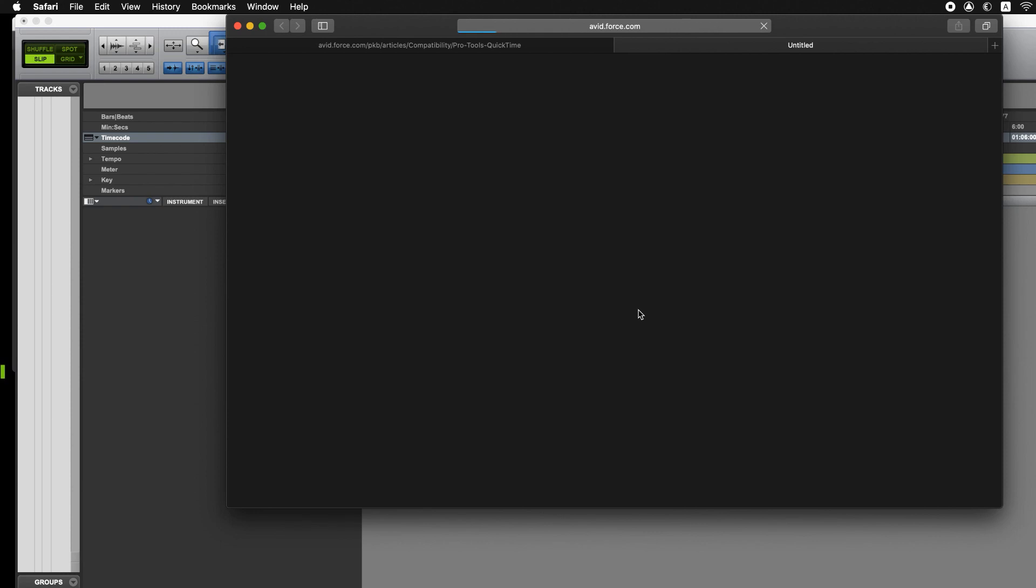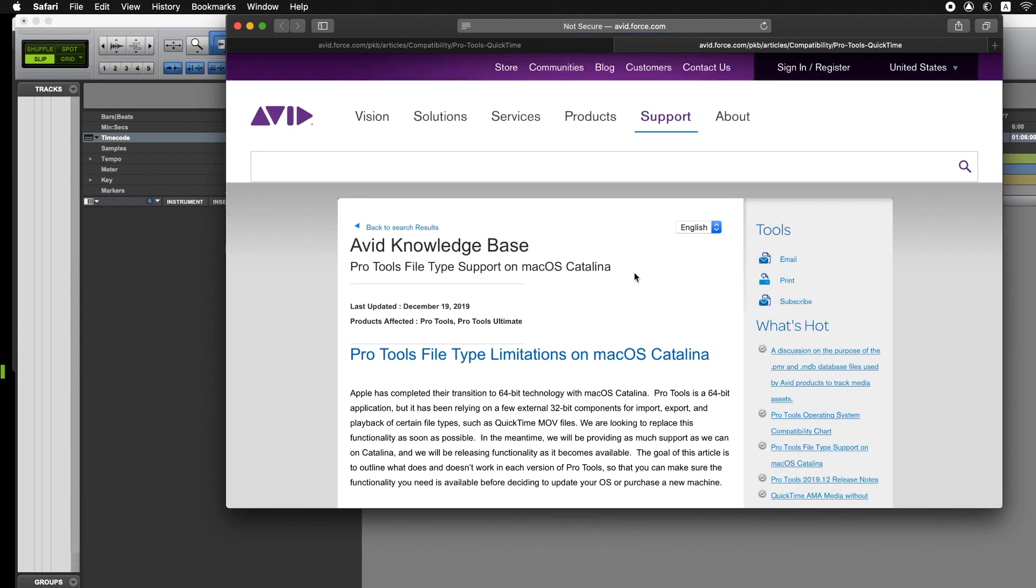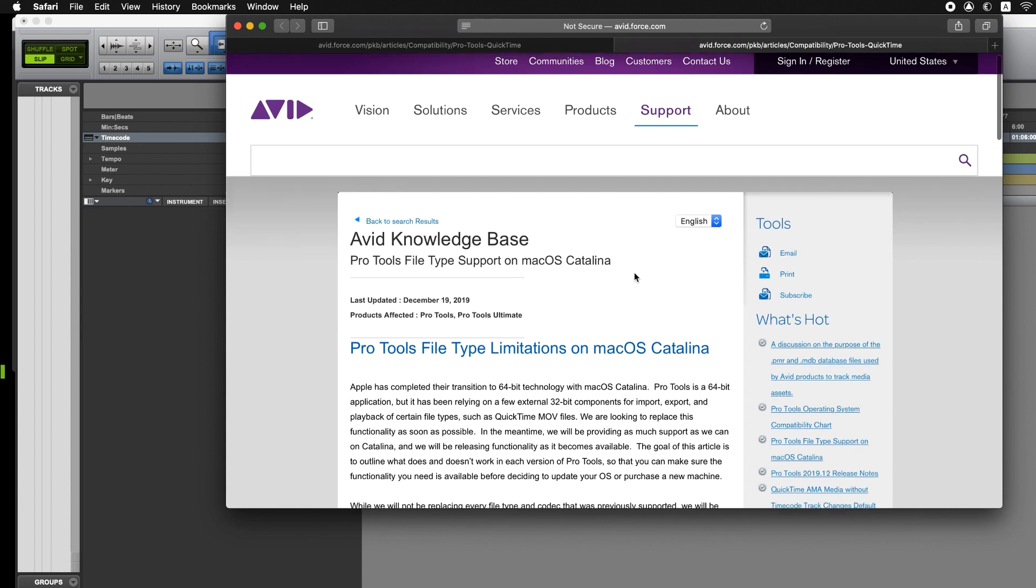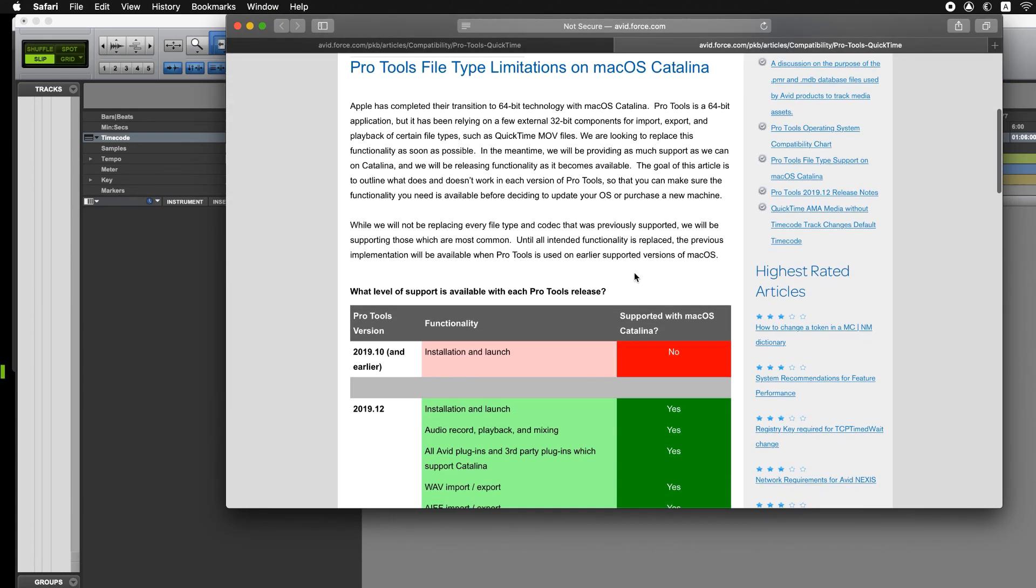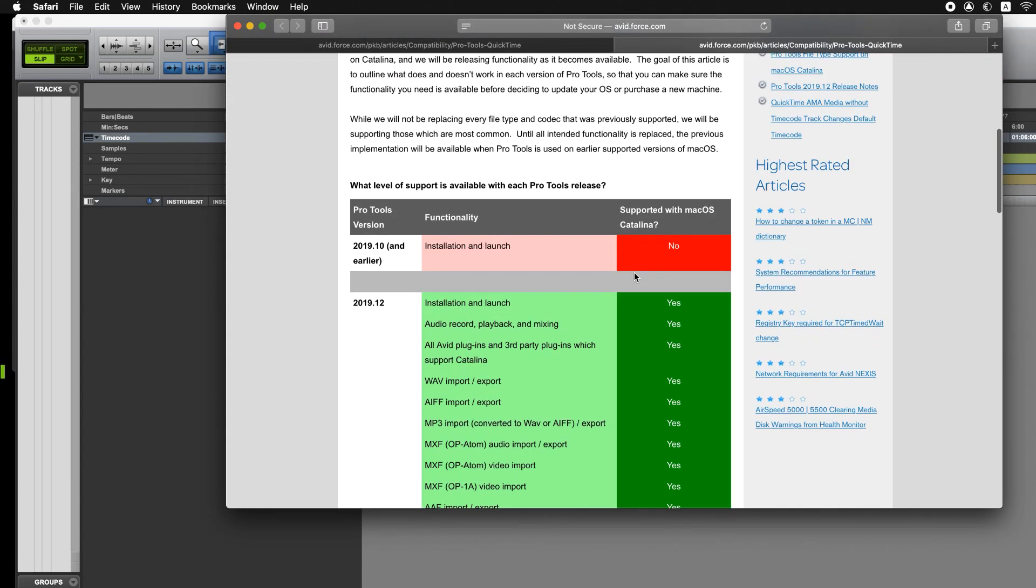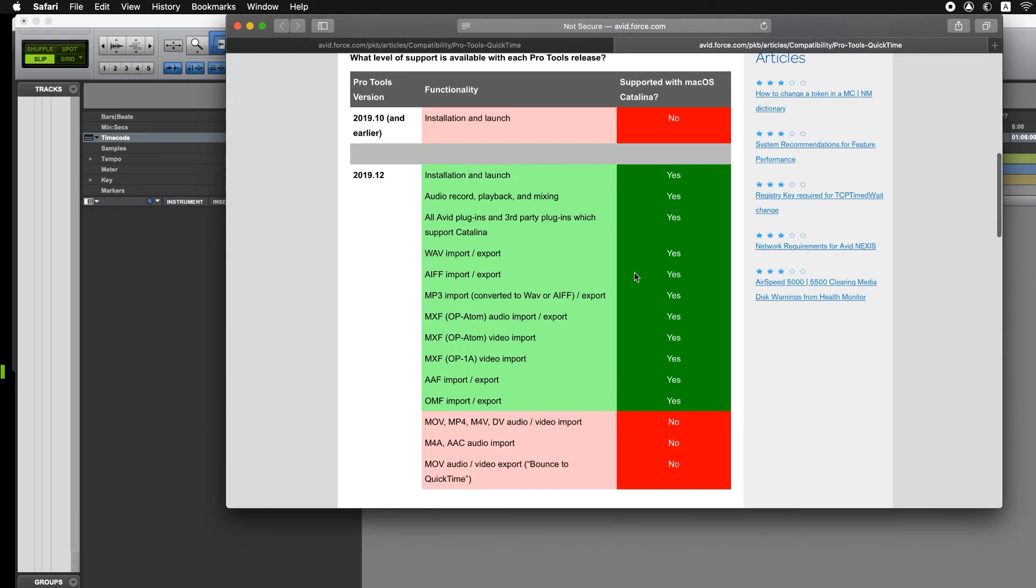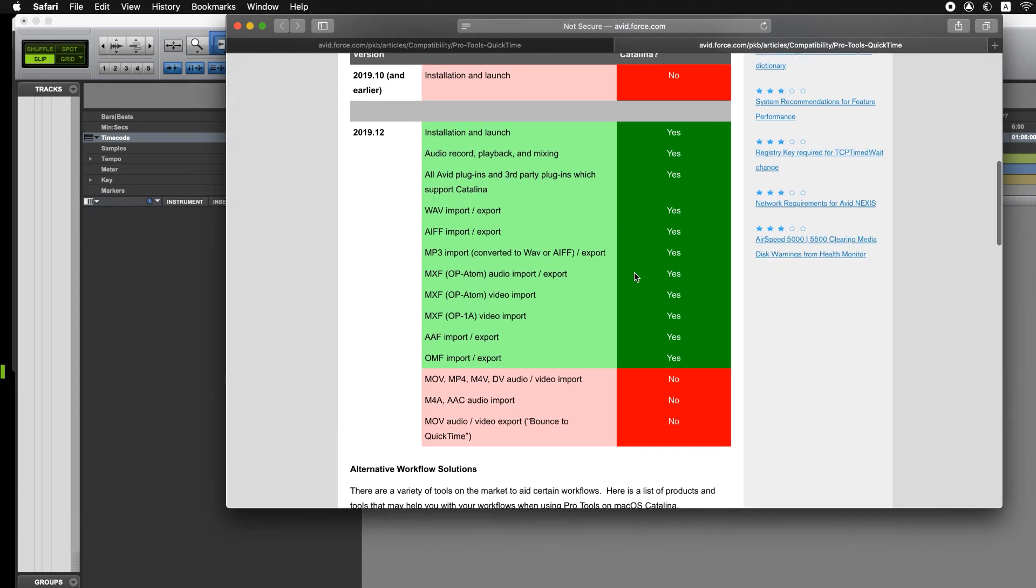If you click on this More Information button, it'll take you to this website at avid.com that has quite a detailed list of what files and versions are supported on Catalina. But I think most importantly is MOV files for import and also export are not supported.